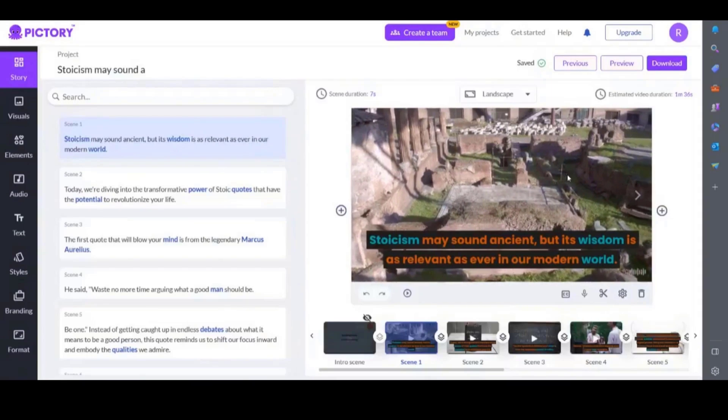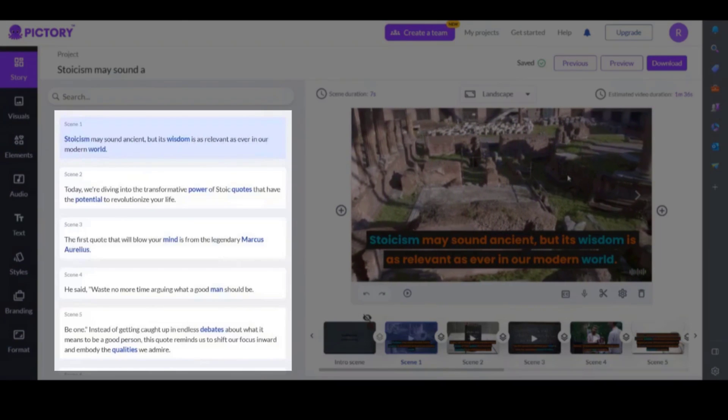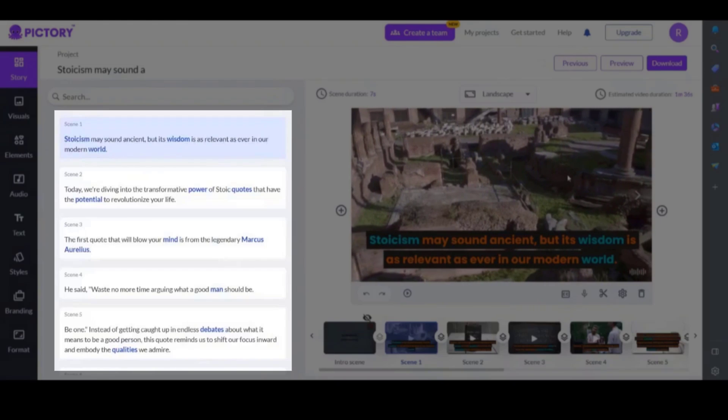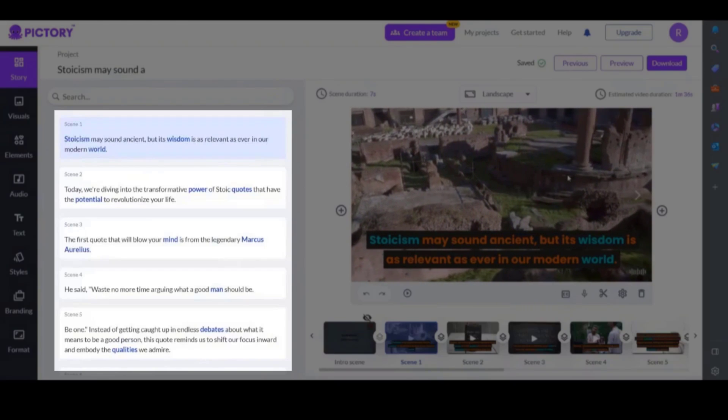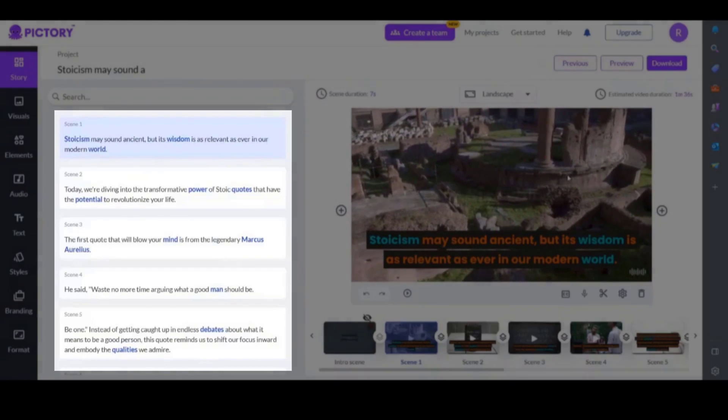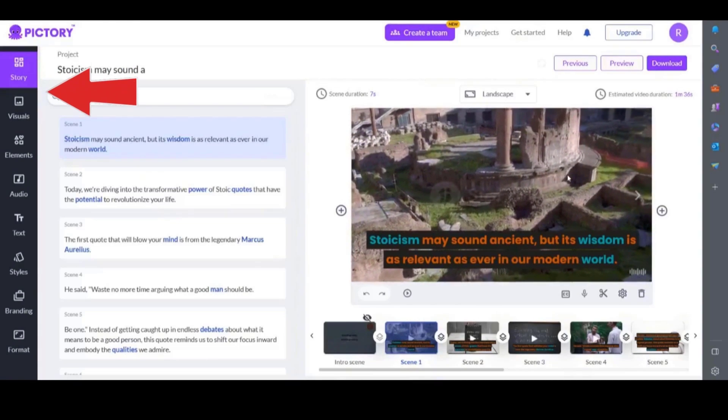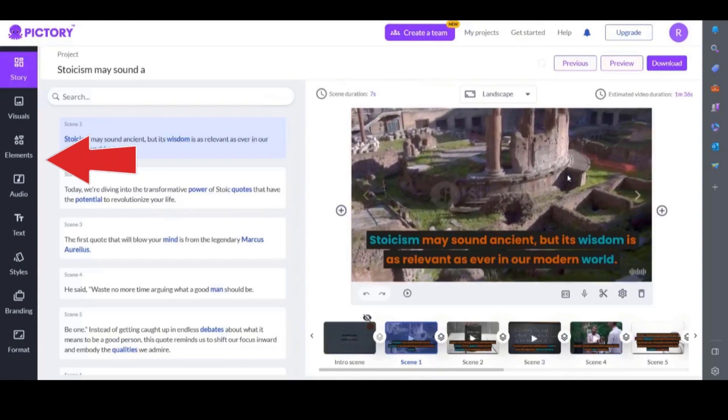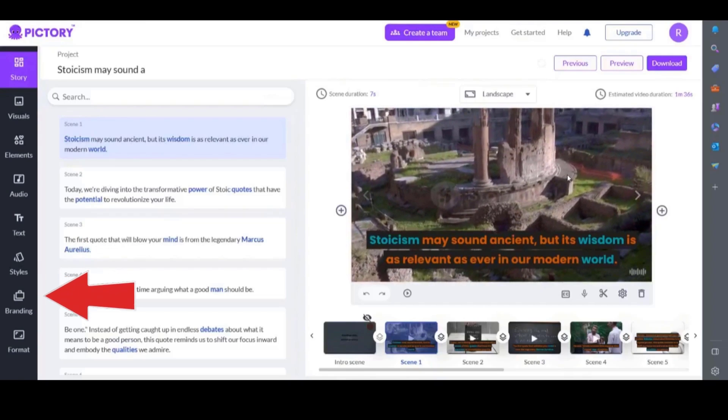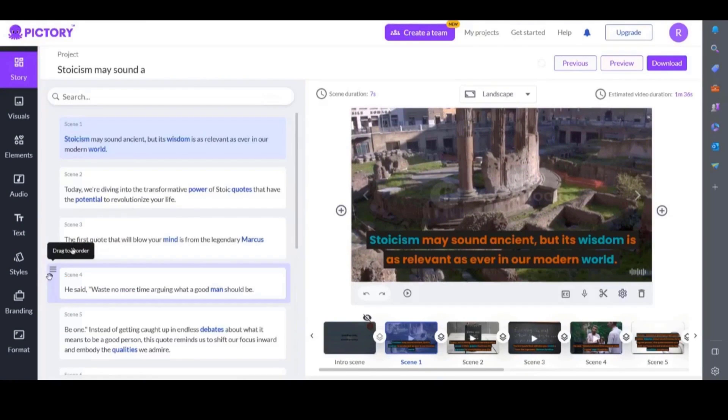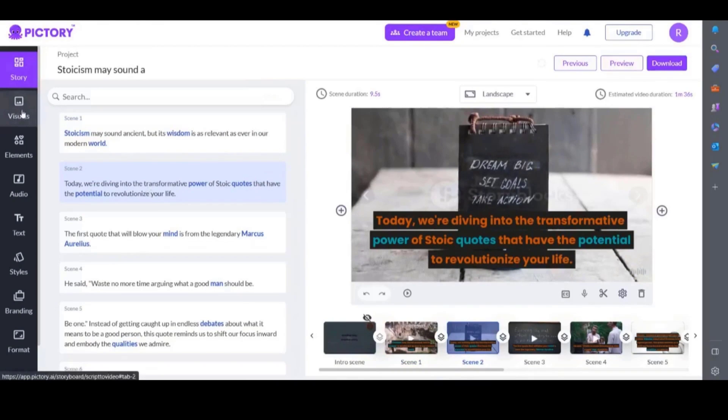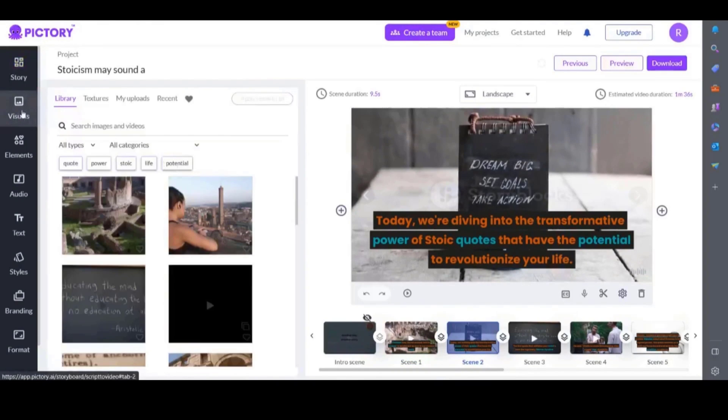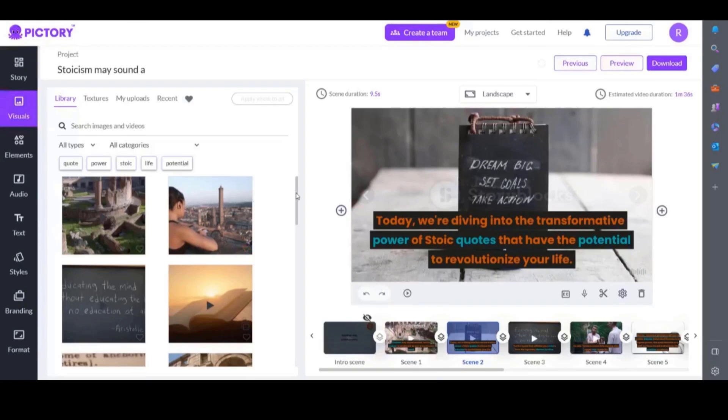Here you can see it is broken down the text into scenes. You can click on each one and see the video created. Again the left hand side has all the features if you want to change or add to your video. If you want to change a particular scene then simply click on that scene, select visuals and then choose from one of the videos or images.